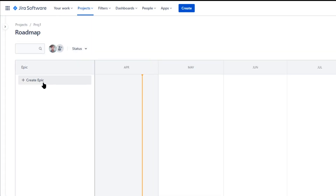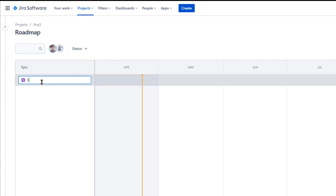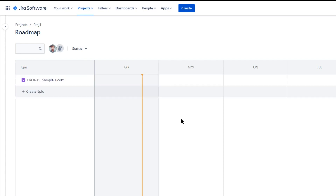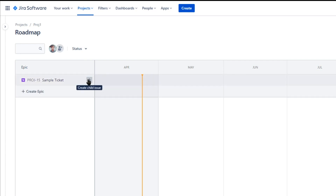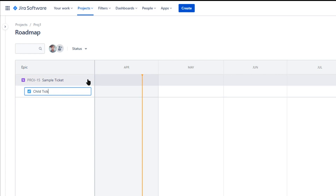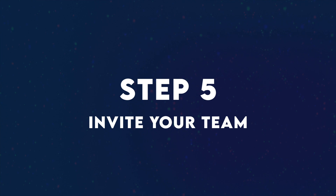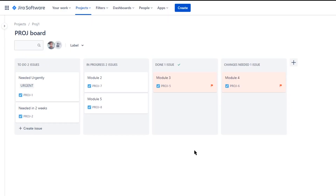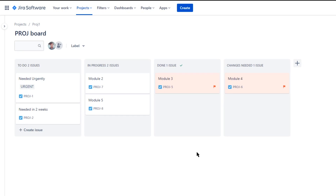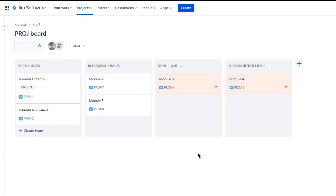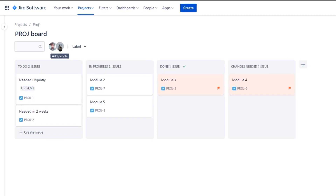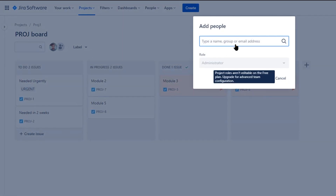This larger project is called an epic. All you have to do is start typing to name it. You can then add smaller pieces of work to the issue — just hover over the epic and click add to add a child issue. The next step after you have everything set up is inviting your team. Navigate to your board or your backlog and at the top of the screen select add people.